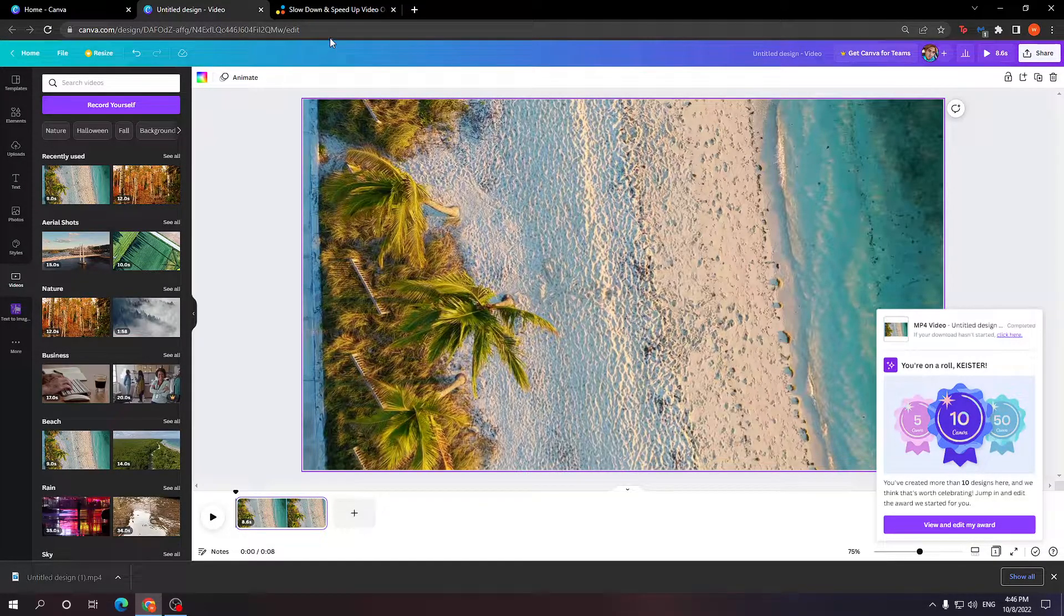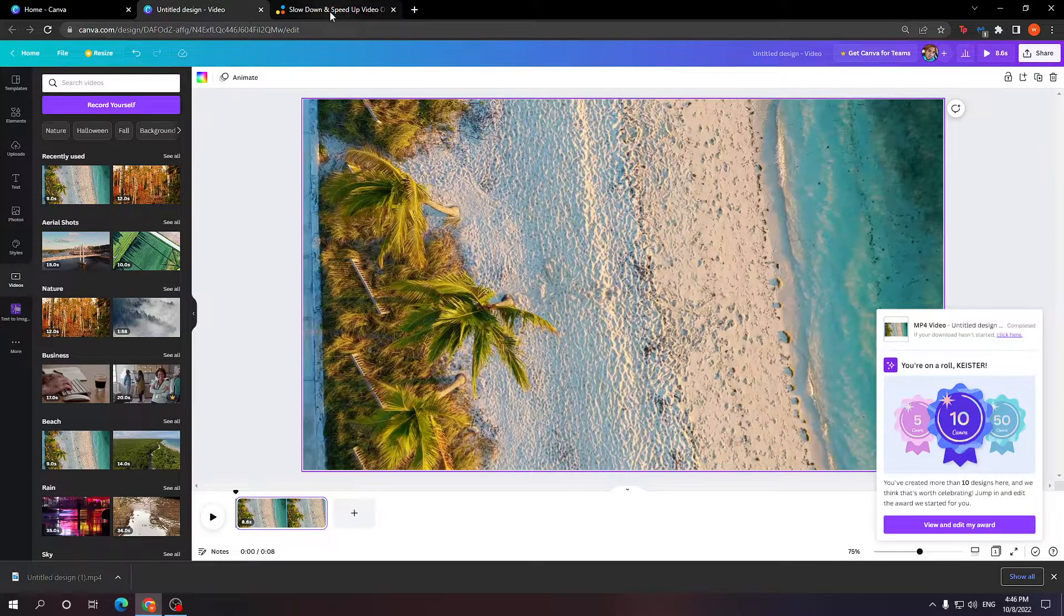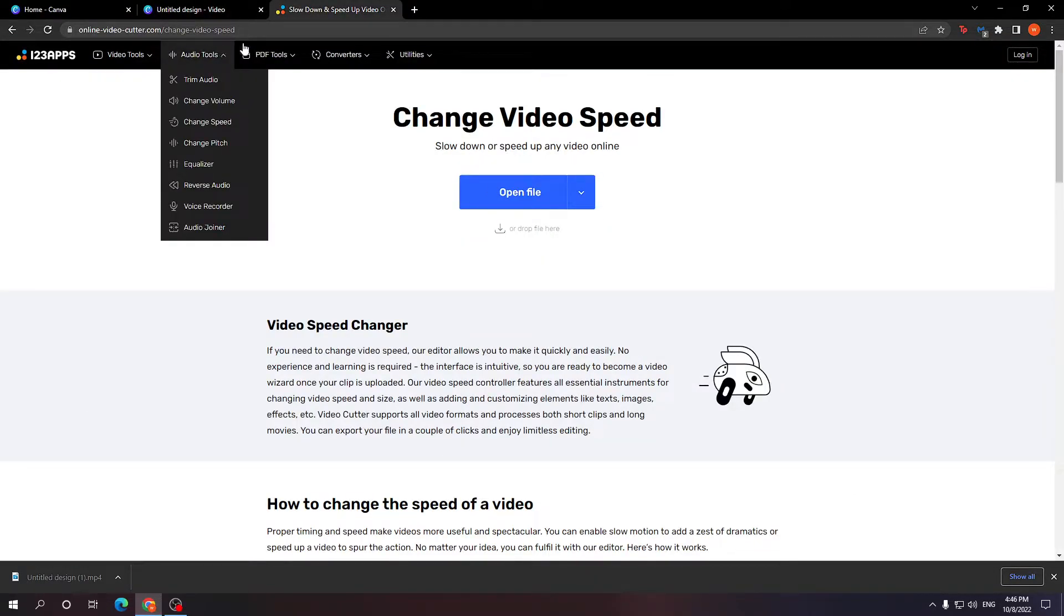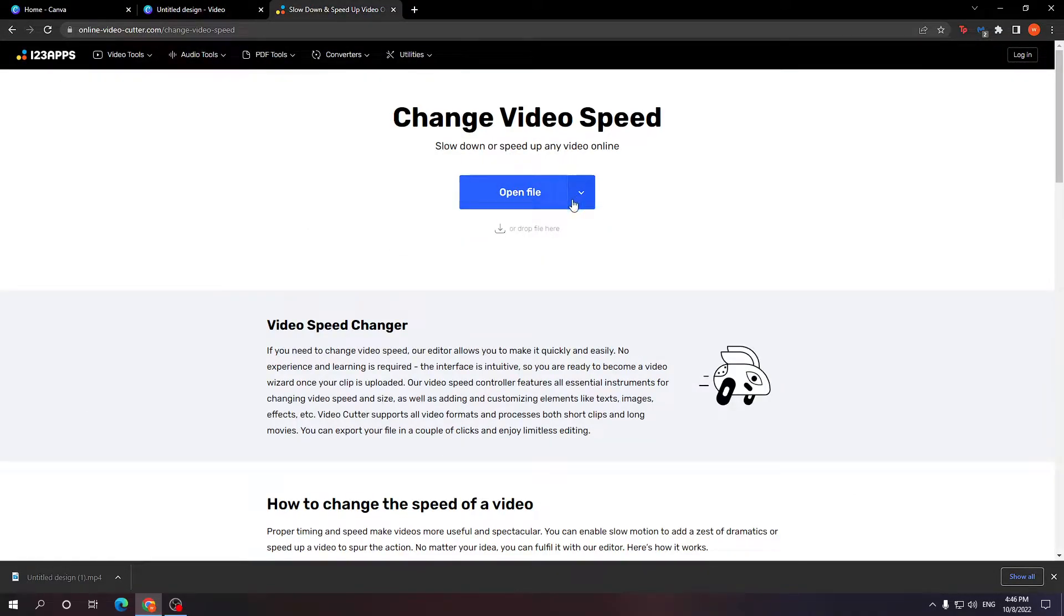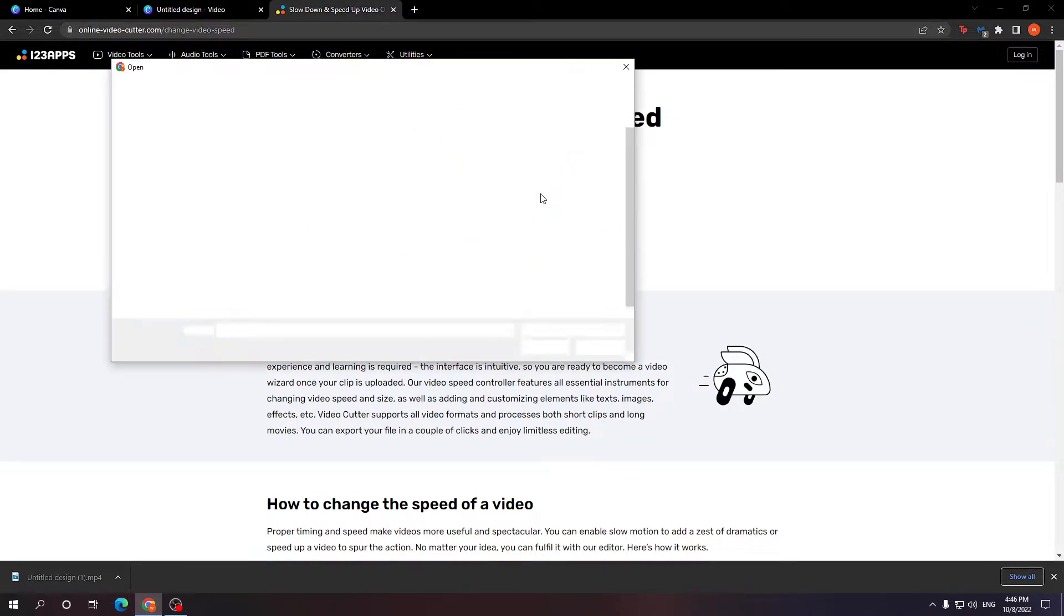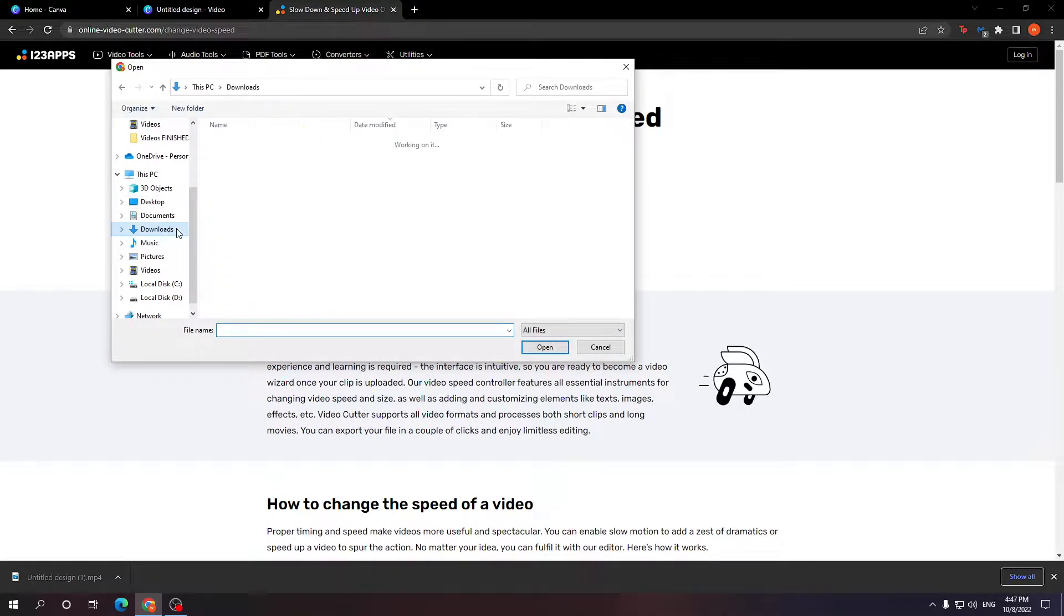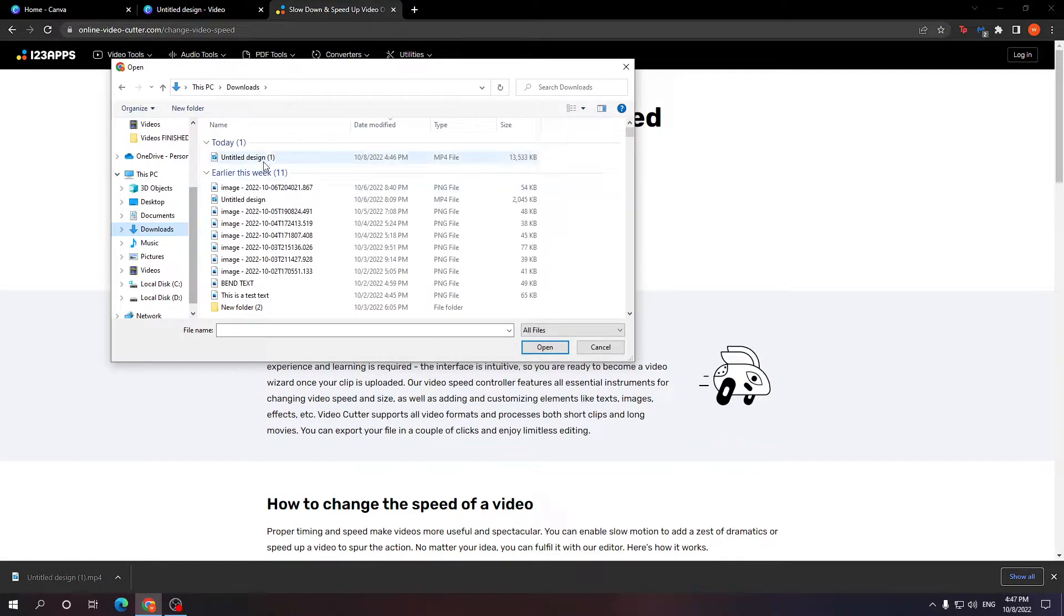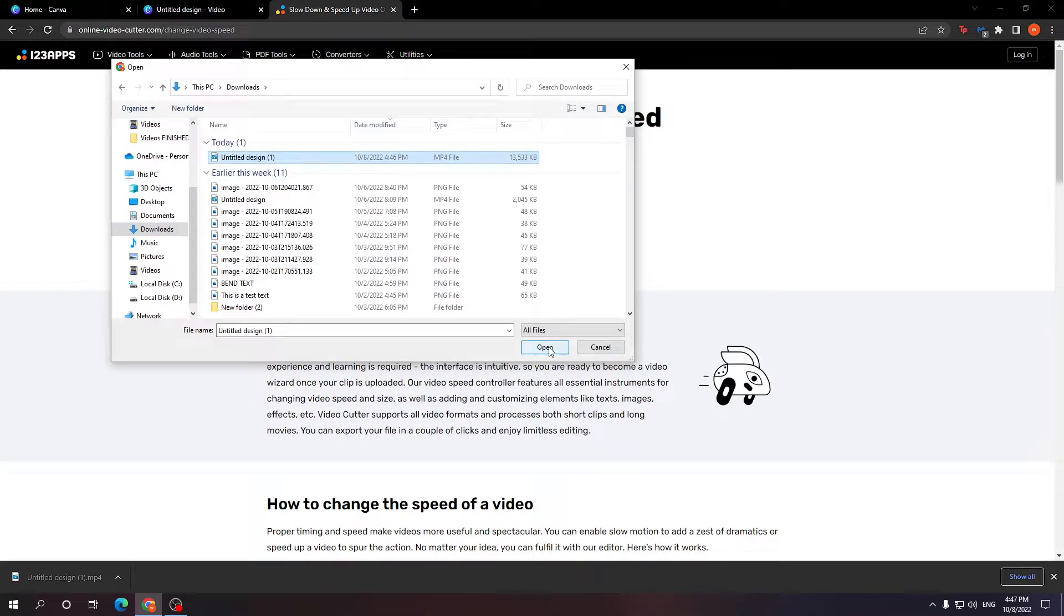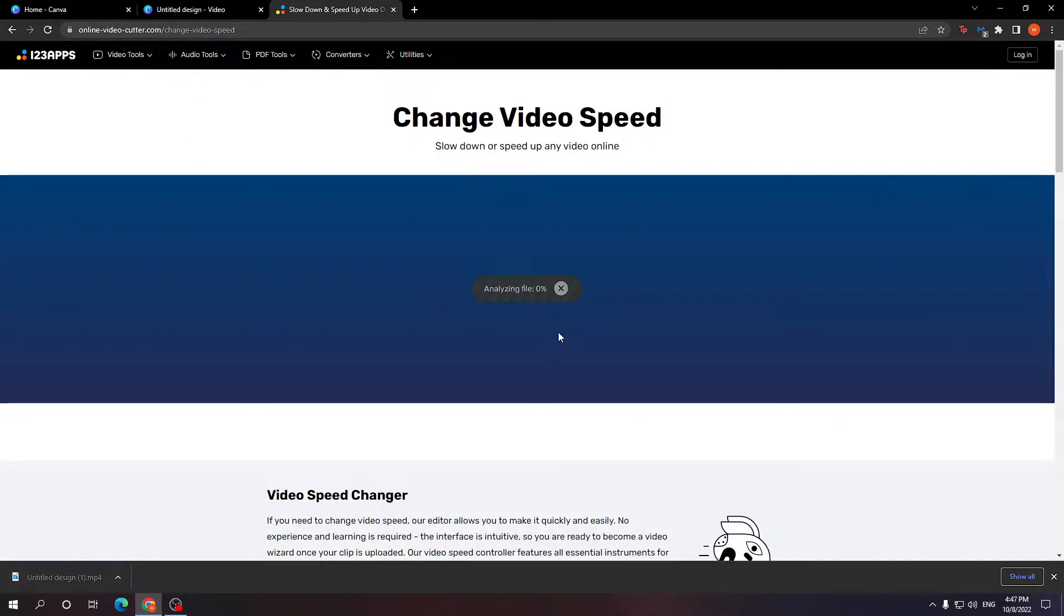Now after it's been downloaded, we want to go to this website and we want to select open file. From here, I'm just going to go to my downloads where I saved my video and just select it and click open.